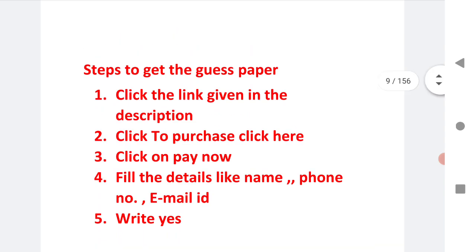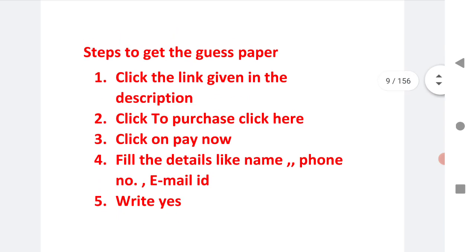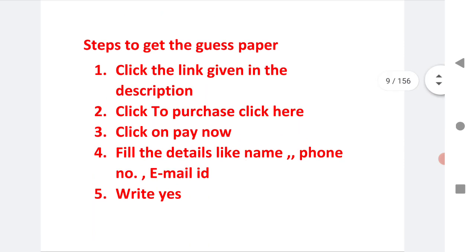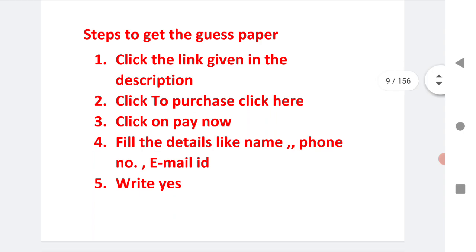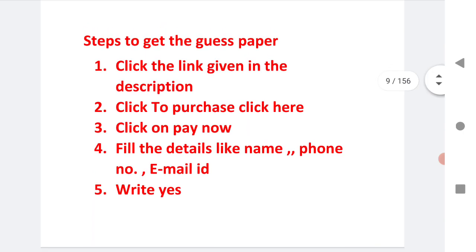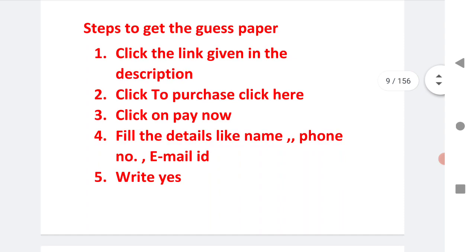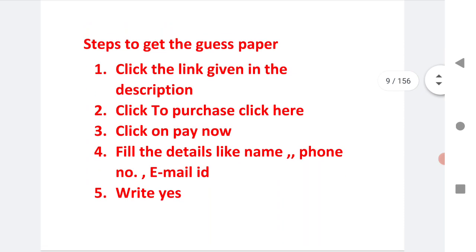We have given important questions on our website. Most students will ask why there is a need of a guest paper when we have important questions. The guest paper shows you how the paper will come in the exam and how the examiner asks questions.